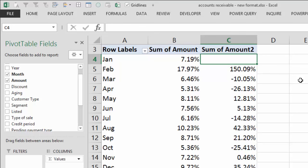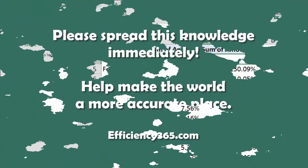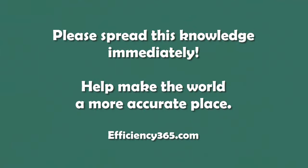And most importantly, share it with everyone else you know as early as possible. This is something which needs to become viral right now. Please help me make the world a more accurate place. Thank you!